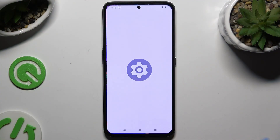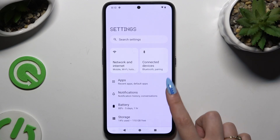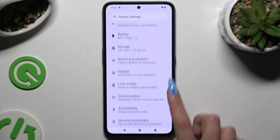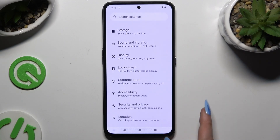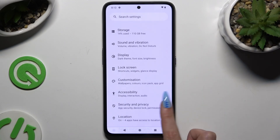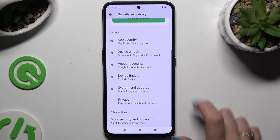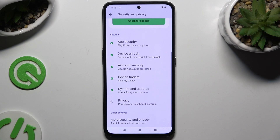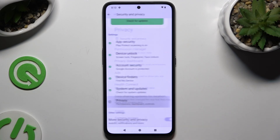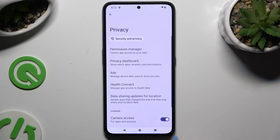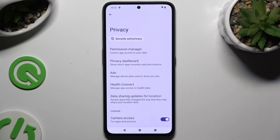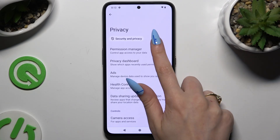Begin by opening Settings and tapping on Security and Privacy. Then scroll all the way down and click on Privacy to access Permission Manager.